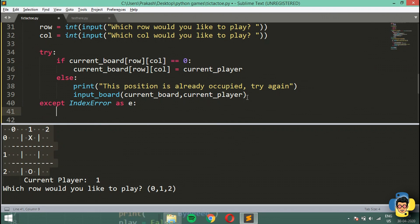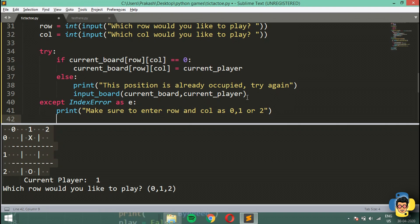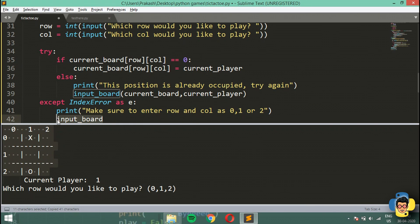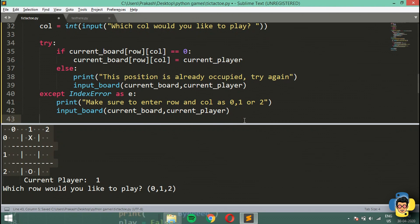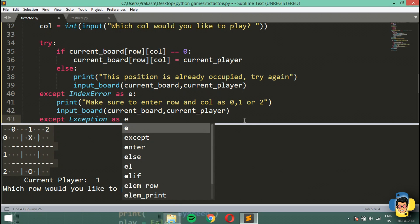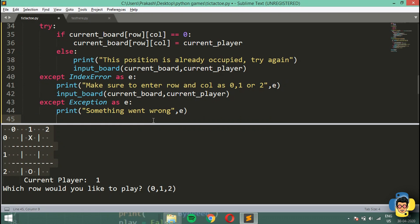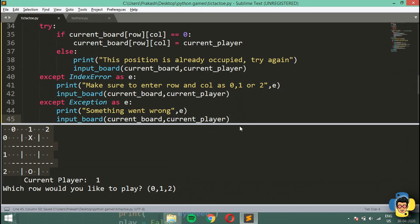In the except IndexError block it's going to print 'make sure to enter row and column as 0, 1, or 2' and then run the function again. I'm also going to add a general except Exception as e block that prints 'something went wrong' along with the error e, and then also calls the function again.